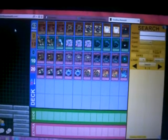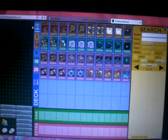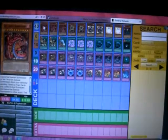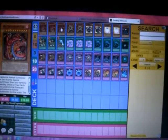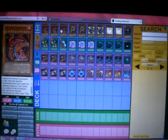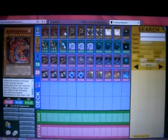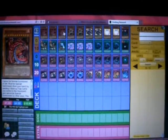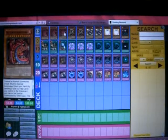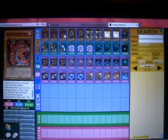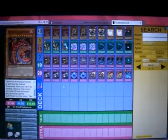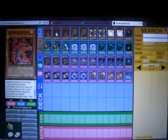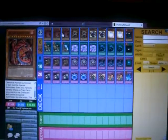So we only have 10 monsters. We play 3 Uriahs, of course. Uriah, you have to send 3 face-up trap cards to the graveyard, and once per turn you can destroy one set spell or trap.